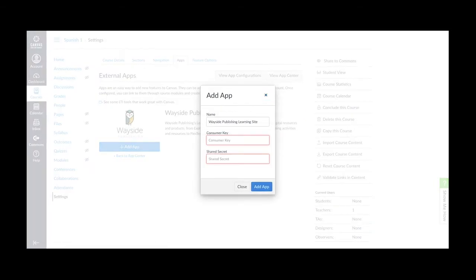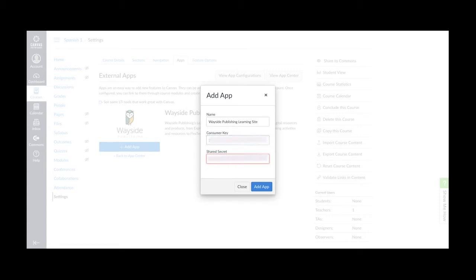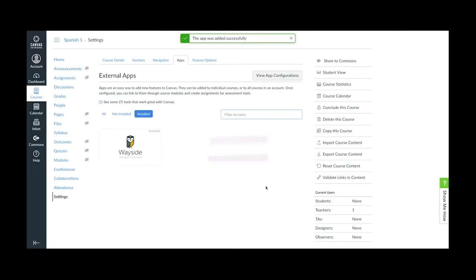A pop-up will appear asking for your consumer key and shared secret. Here, enter in the information that you received earlier from your school's IT department. The Name field will default to Wayside Publishing Learning Site. We recommend leaving this as it is. Once entered, click on the Add App button.